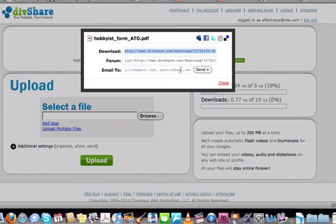Now if you've uploaded an MP3 or a movie, it will also give you links to embed the MP3 and the movie player in your blog. Whether or not this will work depends on whether your blog will support it. Either way, being able to download it is enough.